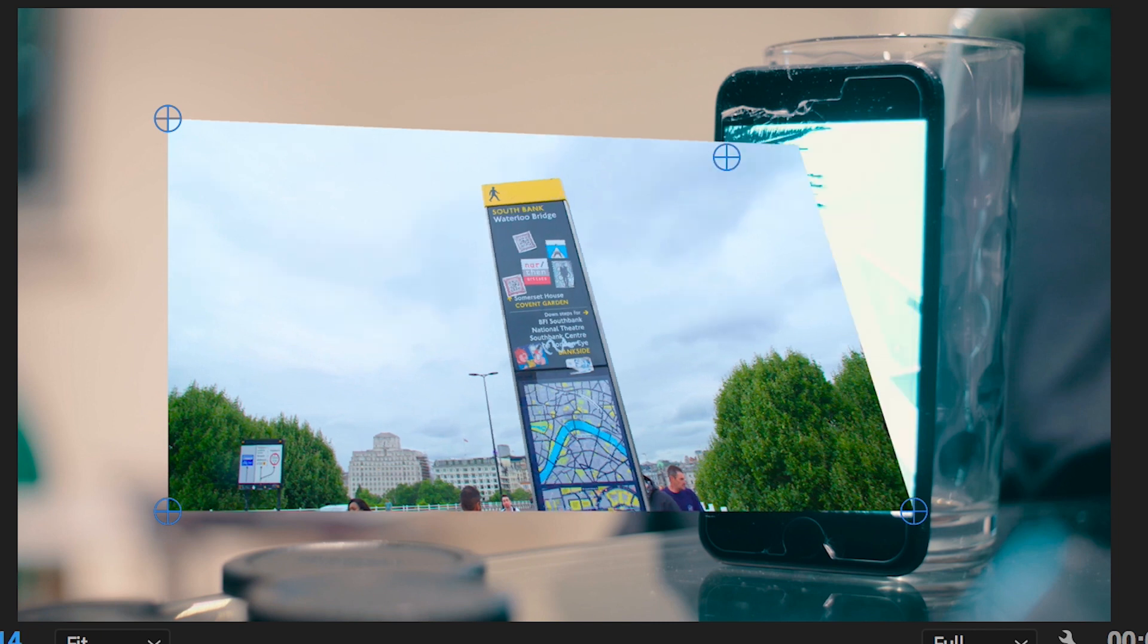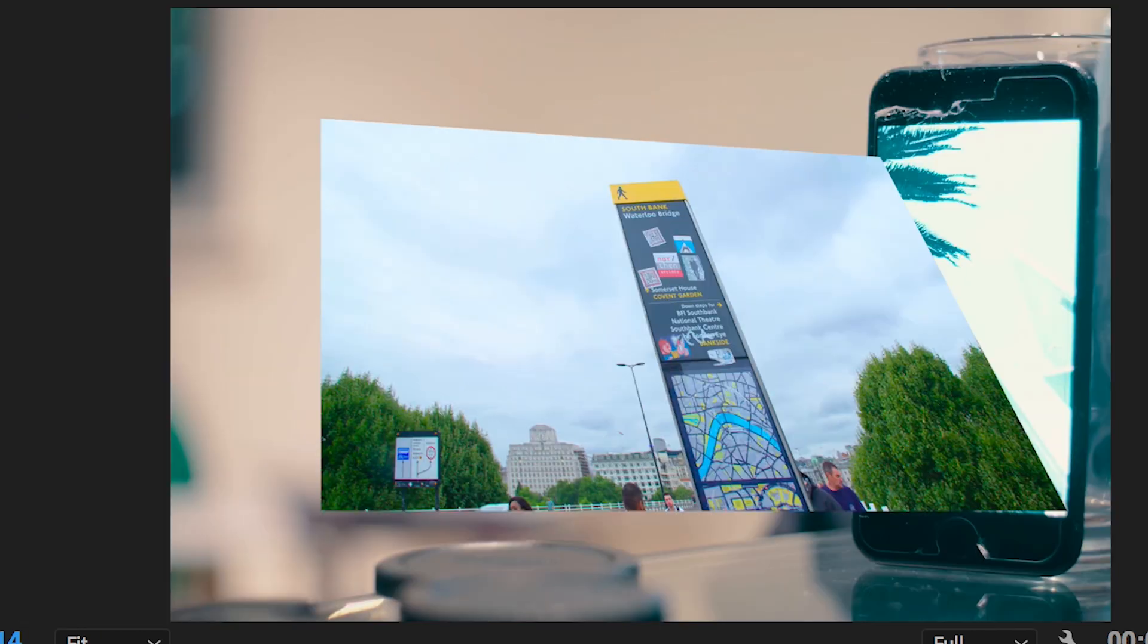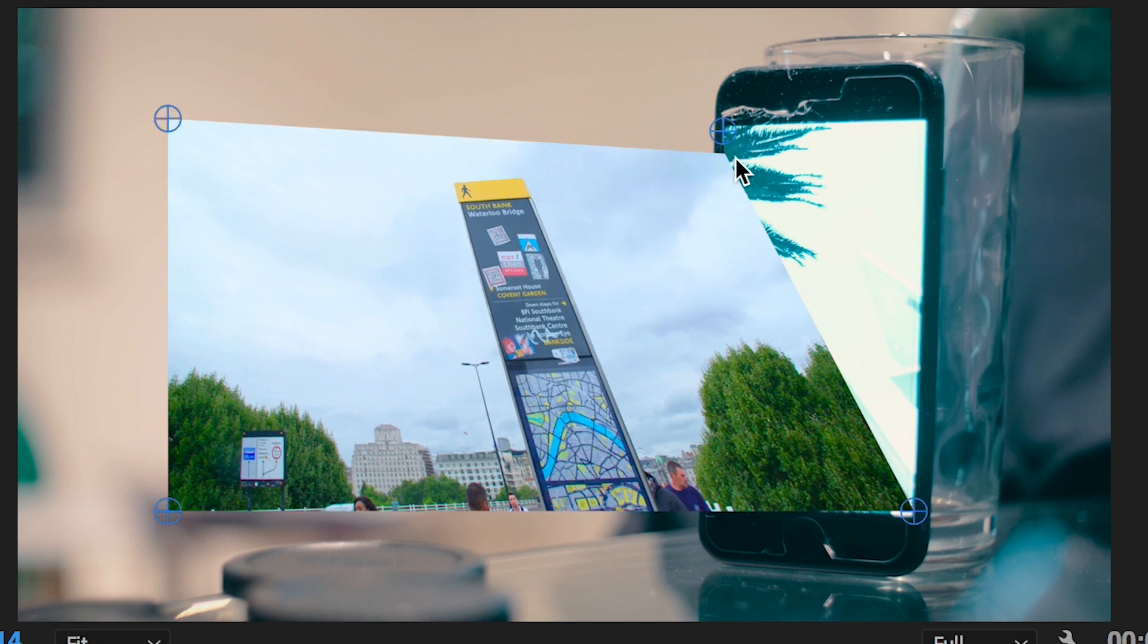Now all you need to do to get this footage onto the phone screen is to move each one of these pins onto a corner of the phone.